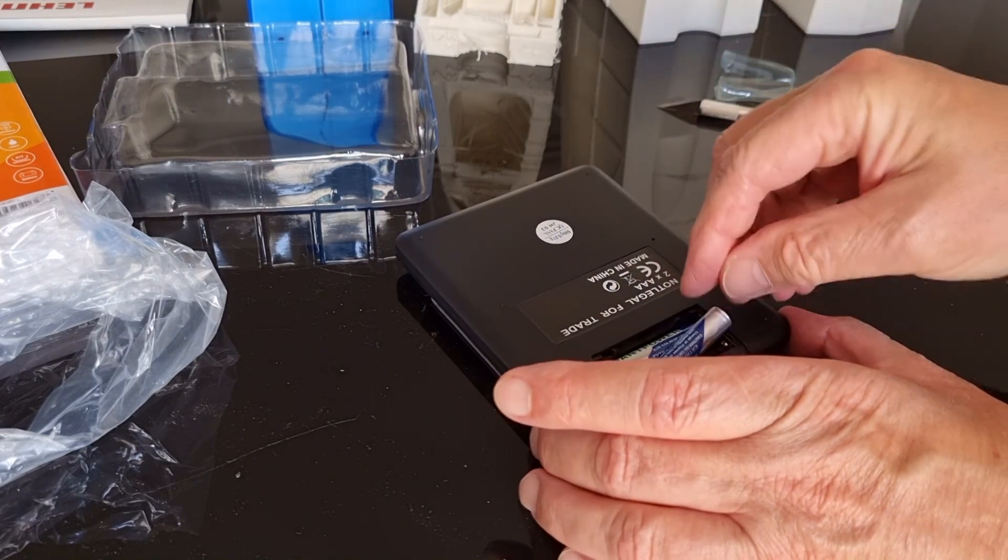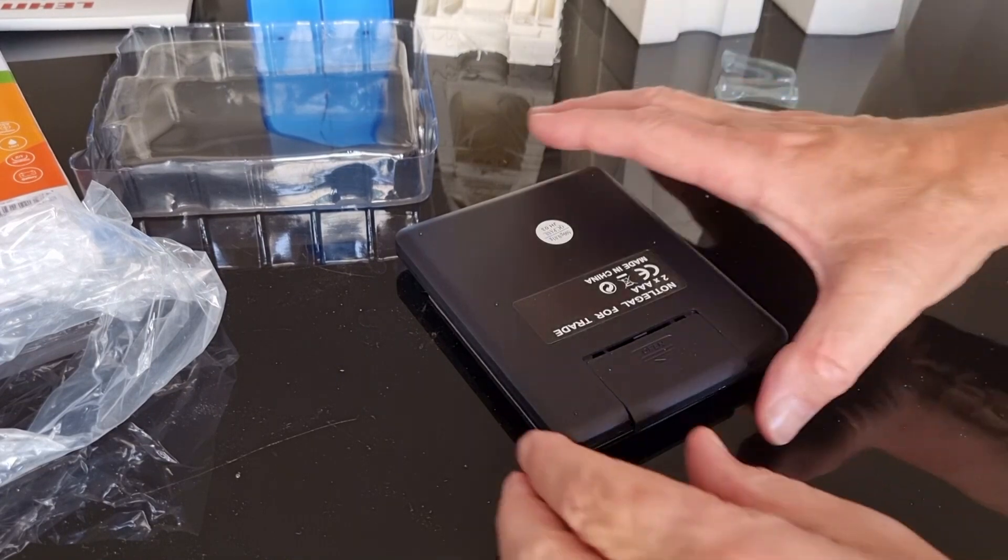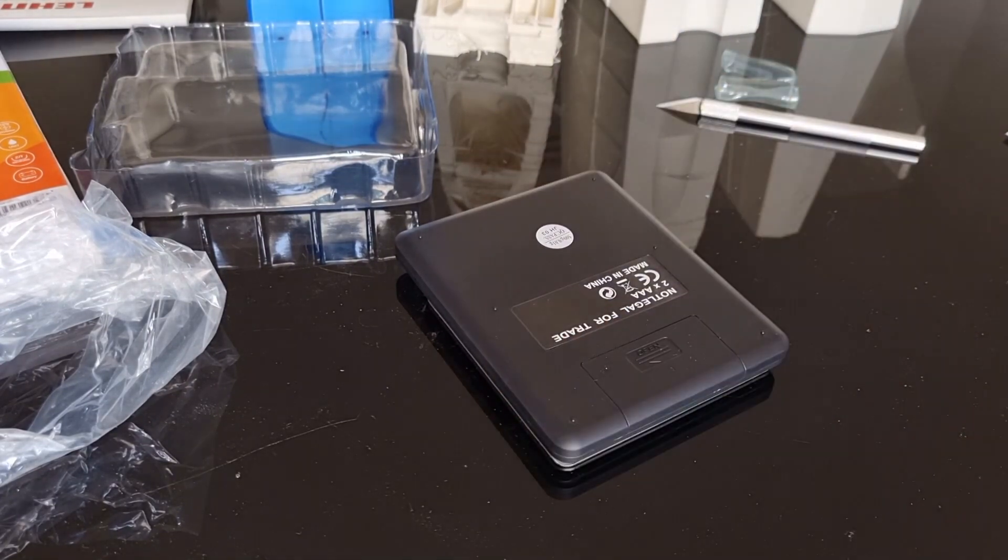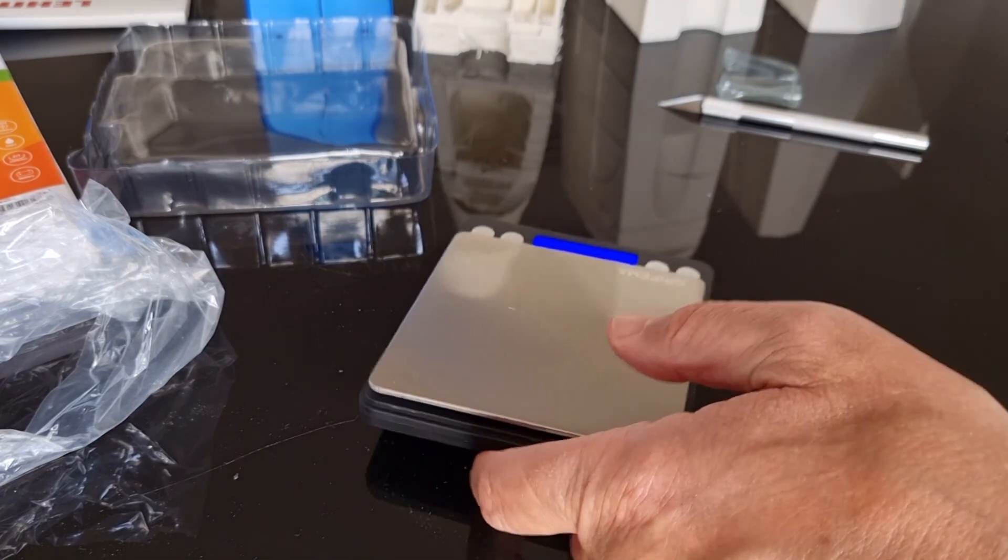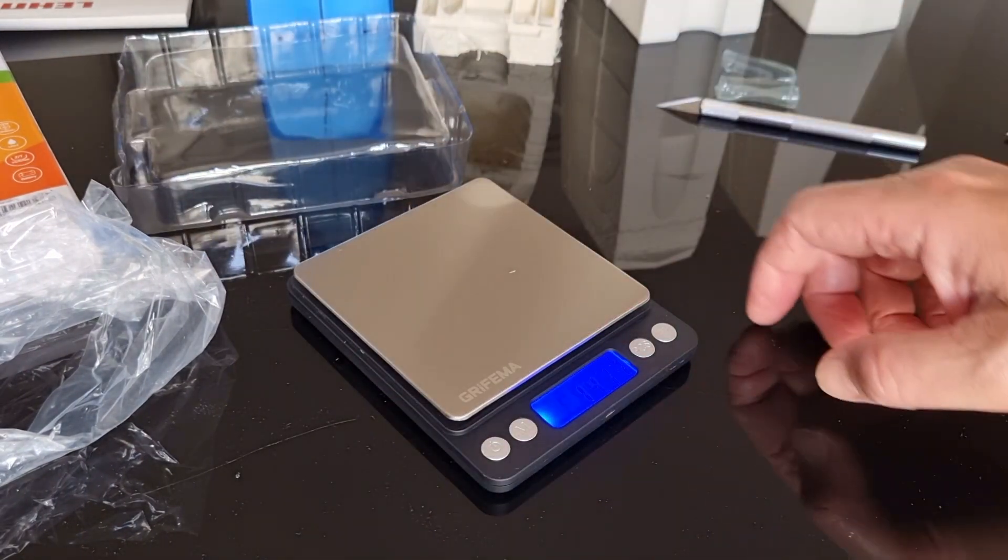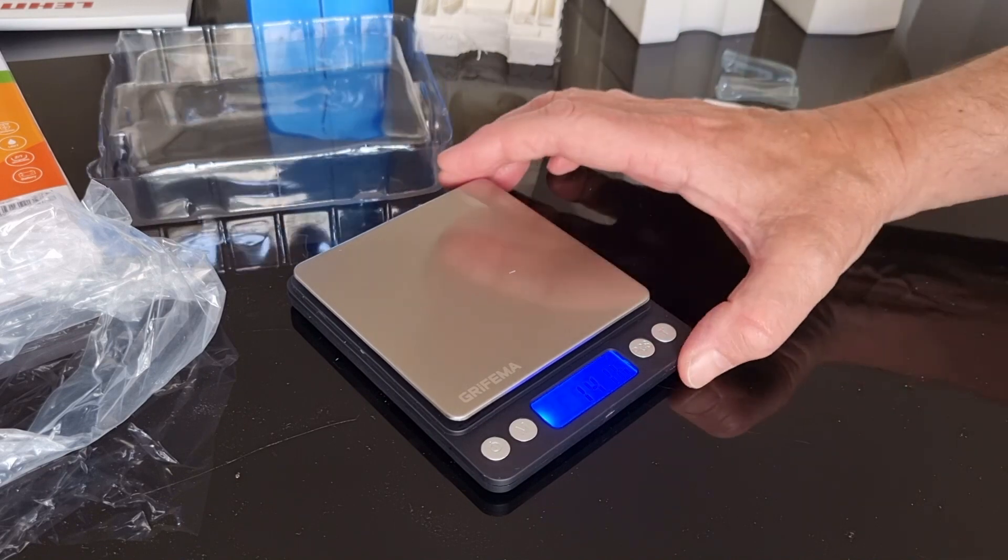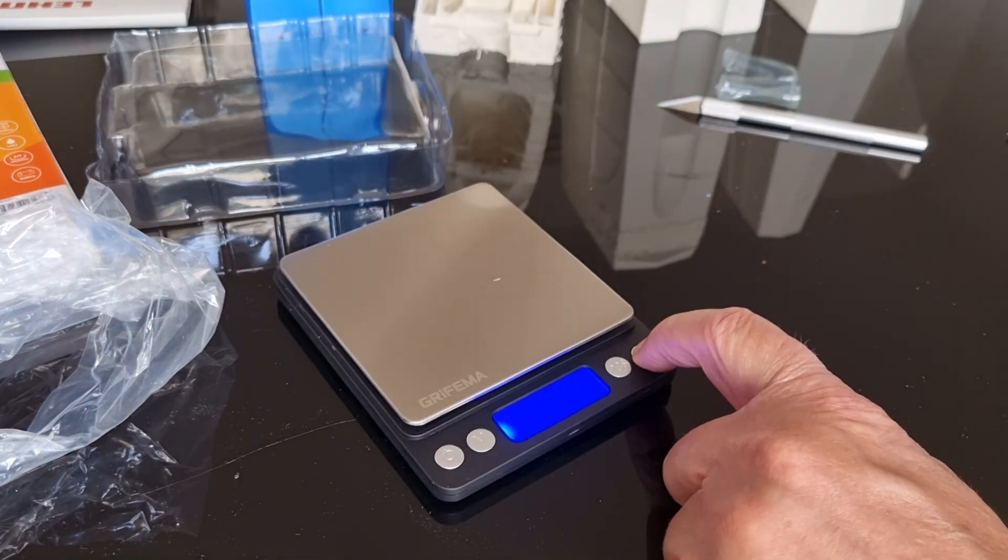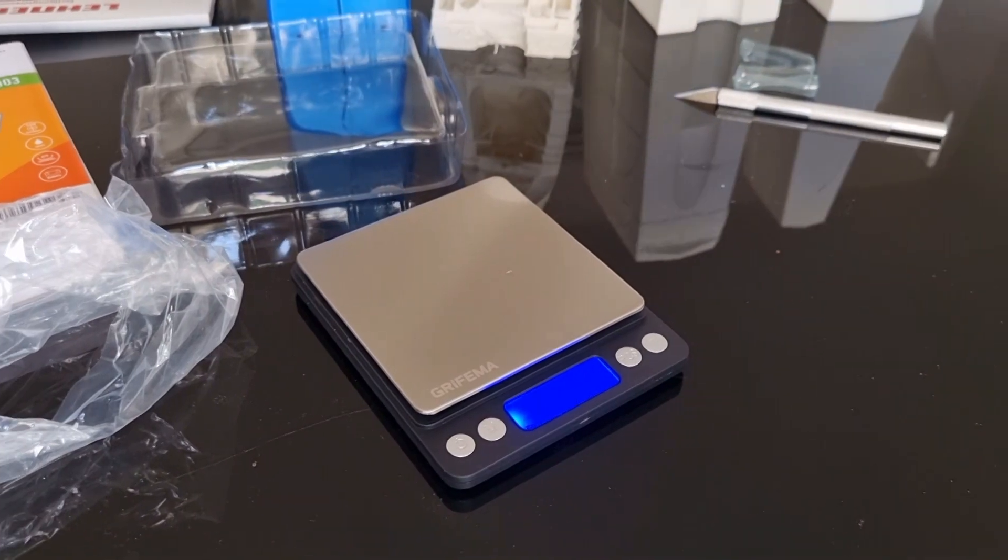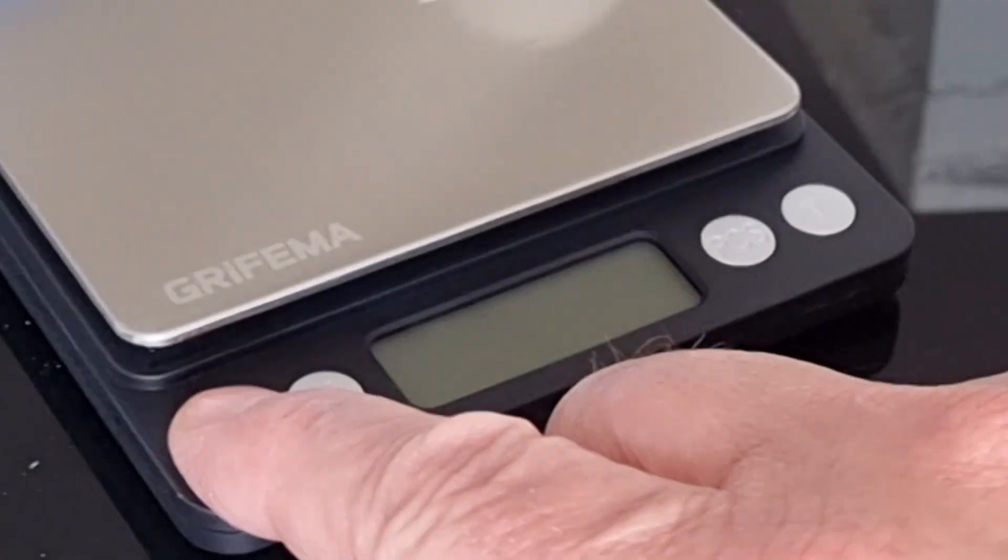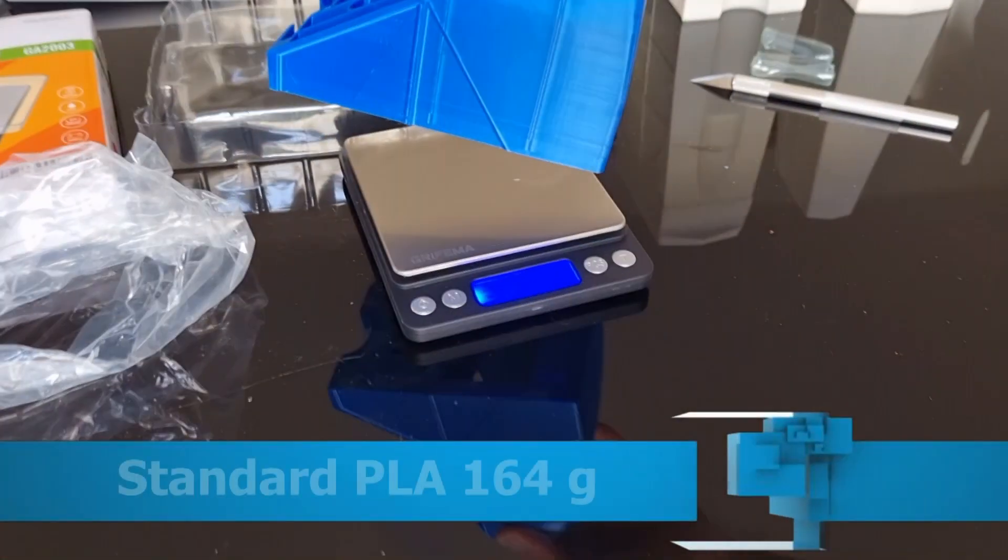I'm going to link it in the description below the video. And now let's check the difference in weight. Let's see between lightweight and standard PLA. Using this weighing machine is easy - on, off, maybe tare.